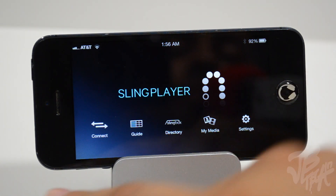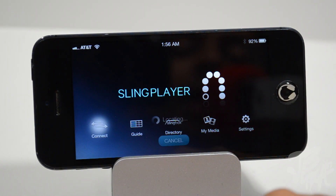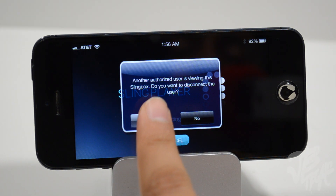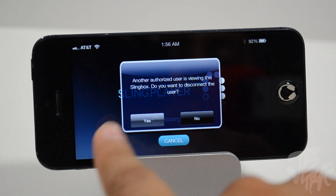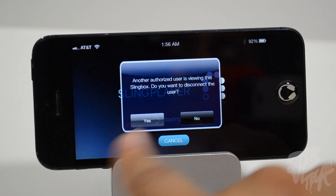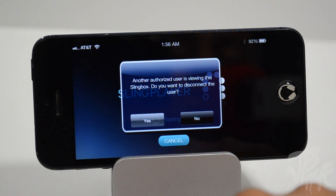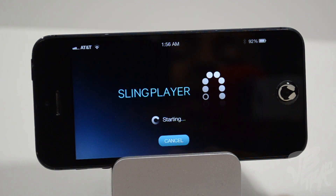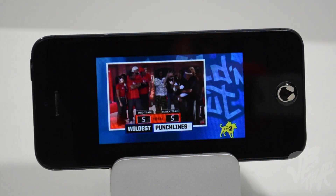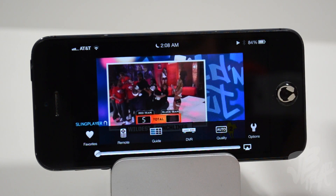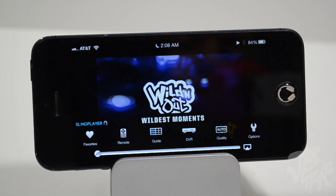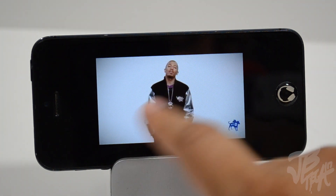Now let's take a look at the actual TV and connect. Since I had my iPad connected, it's going to ask me if I want to disconnect the other user — you can only access the Slingbox one device at a time. Let's hit Yes and then it'll start the Sling Player. On the iPhone app we get several similar features — favorites to access favorite channels, and a remote.